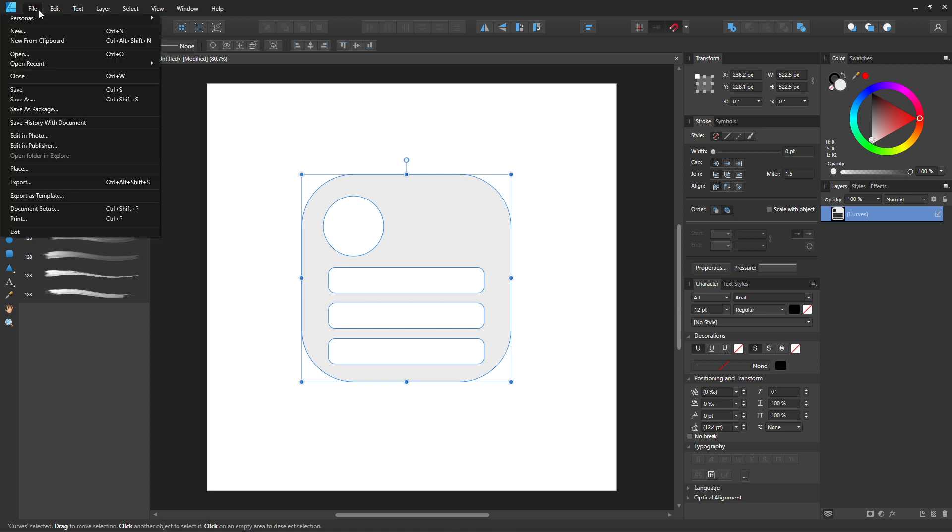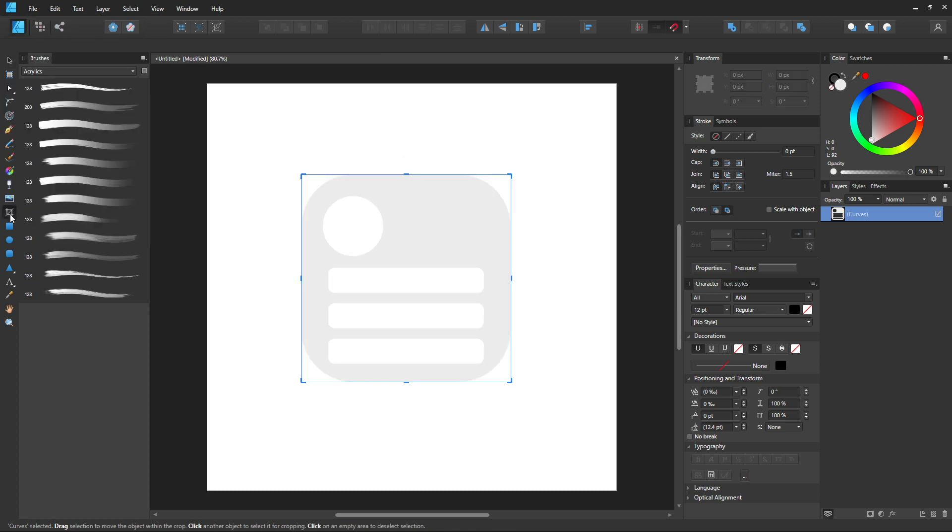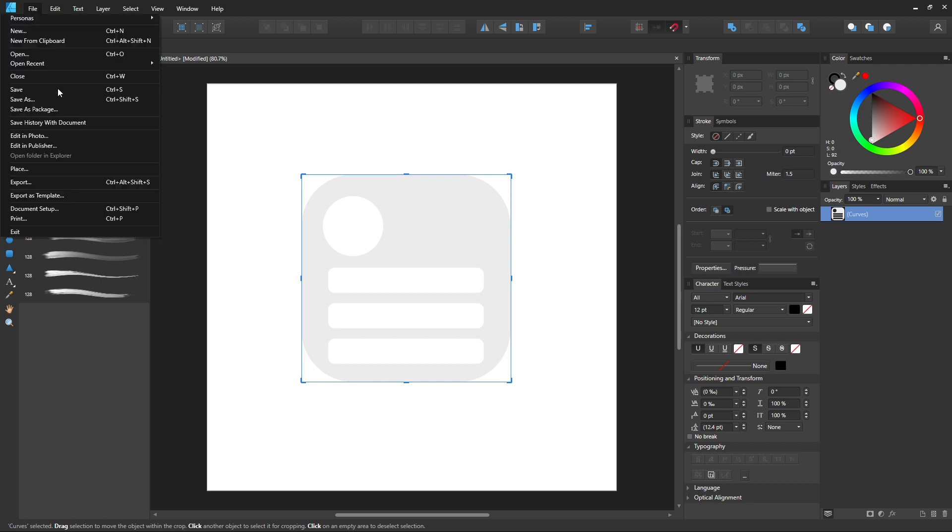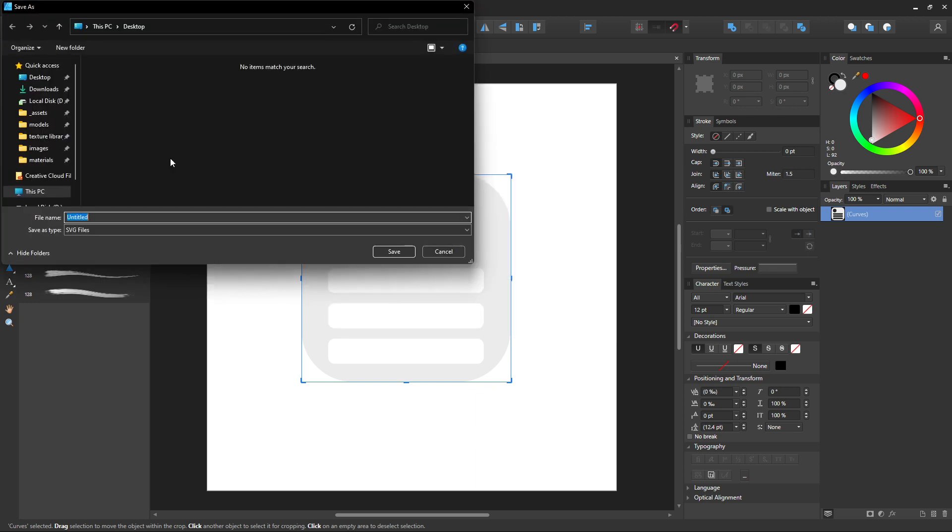Now we're going to go ahead and I'm going to use actually the crop tool first. Go to file, export, and I'm going to select the selection area only. So export, and go ahead and put it on the desktop. I'm going to call this logo.